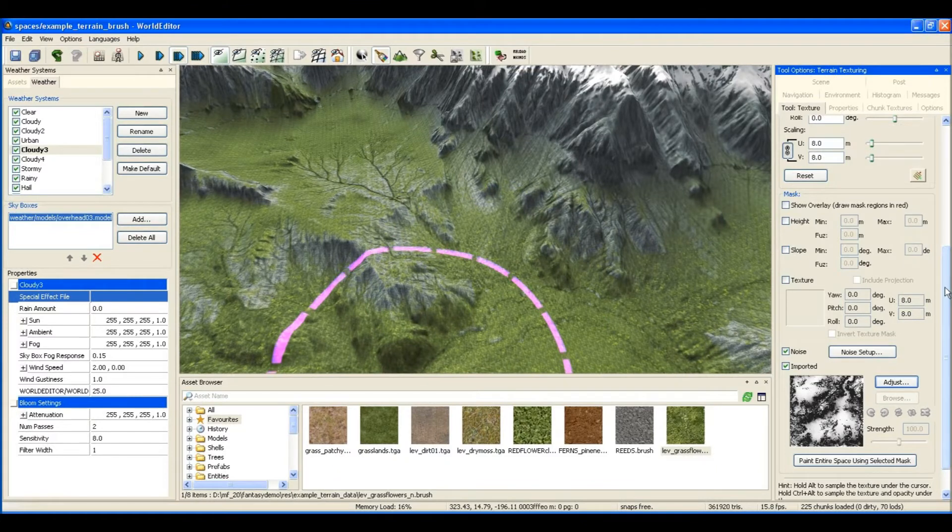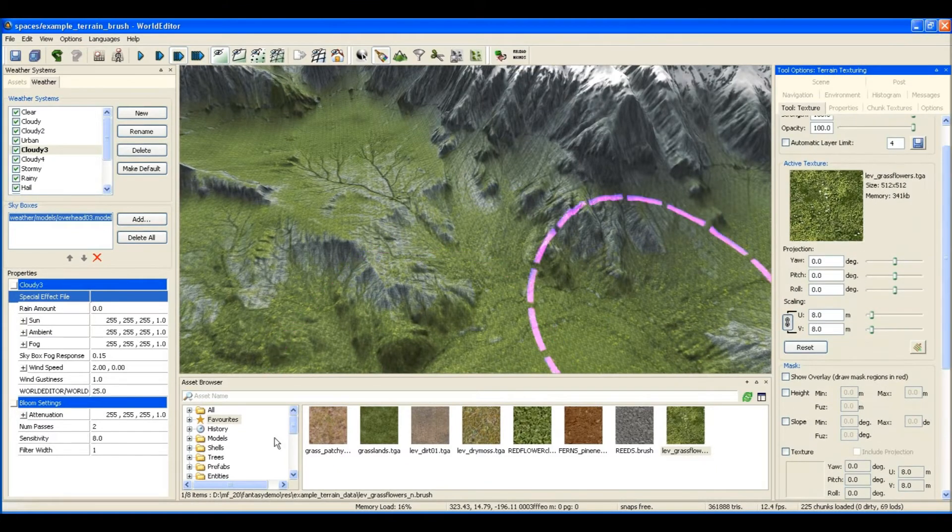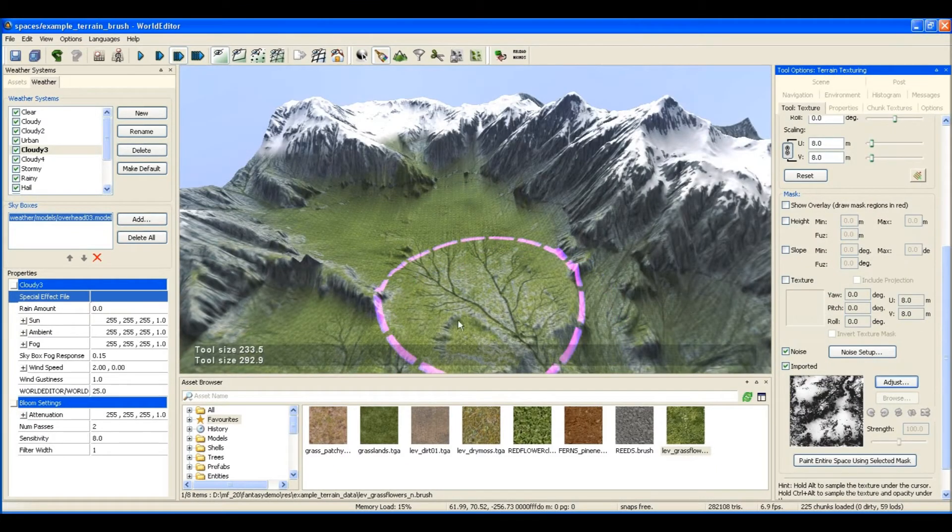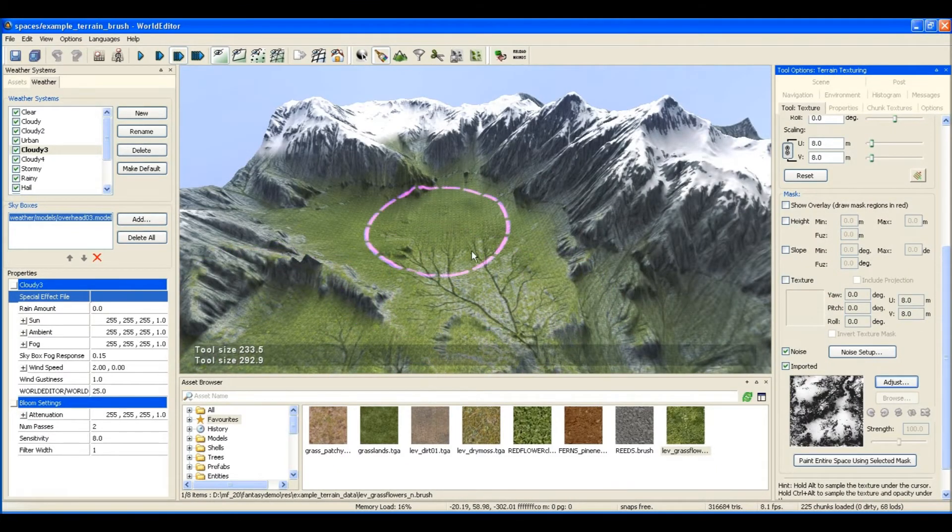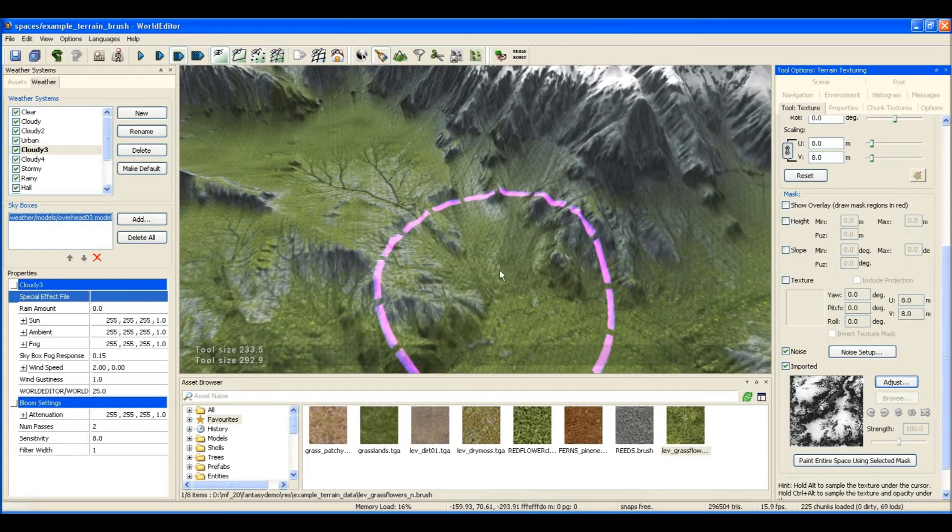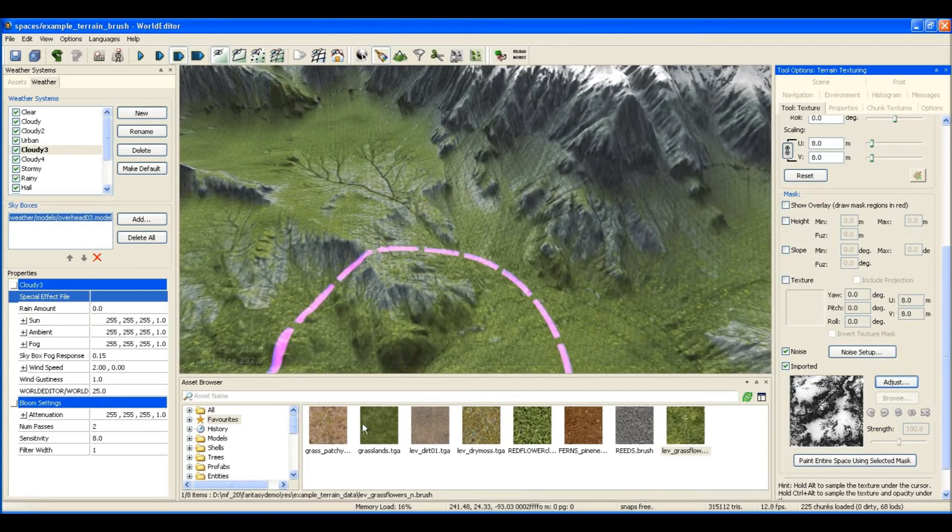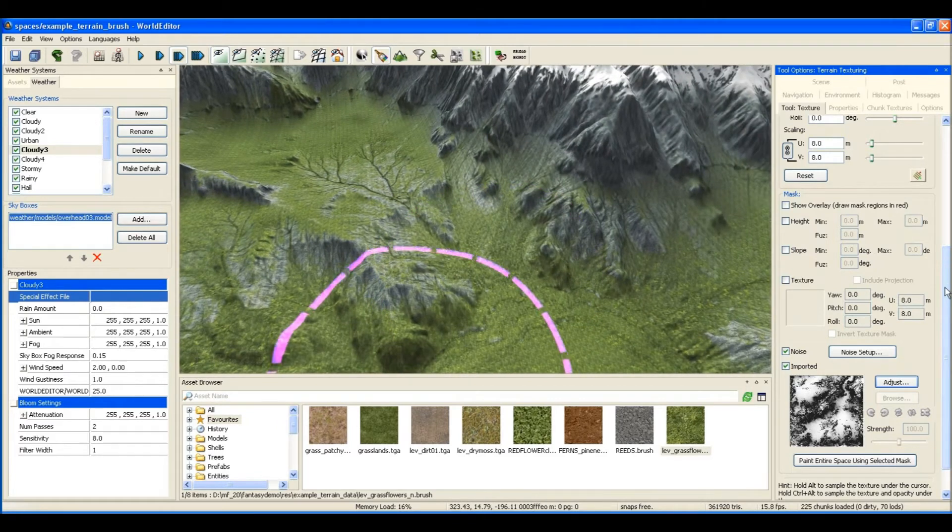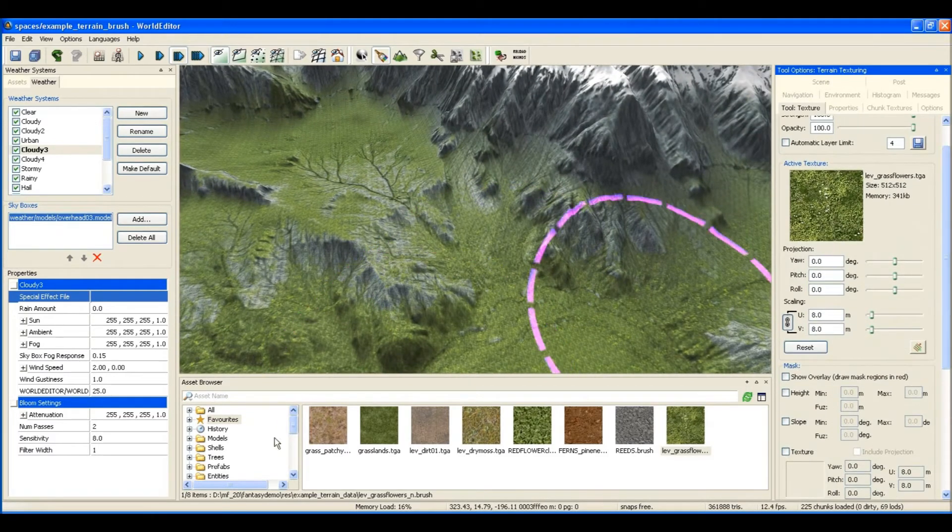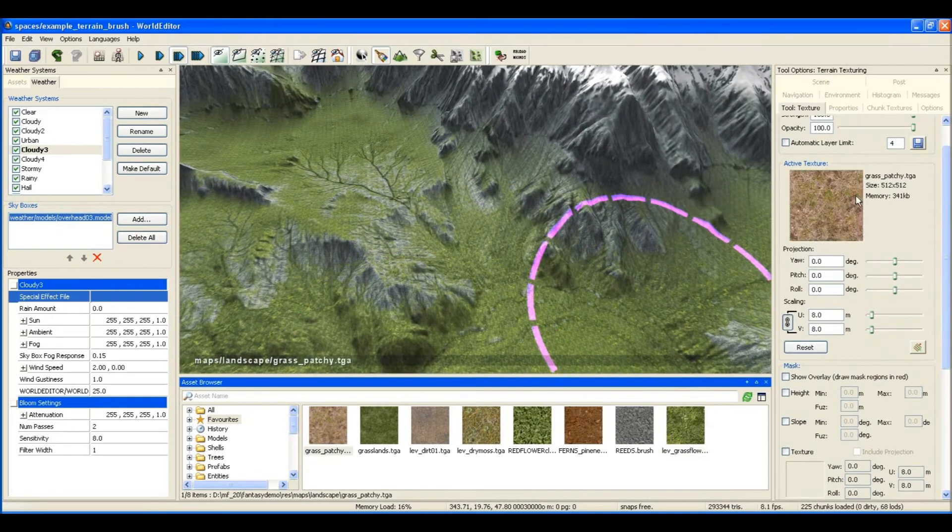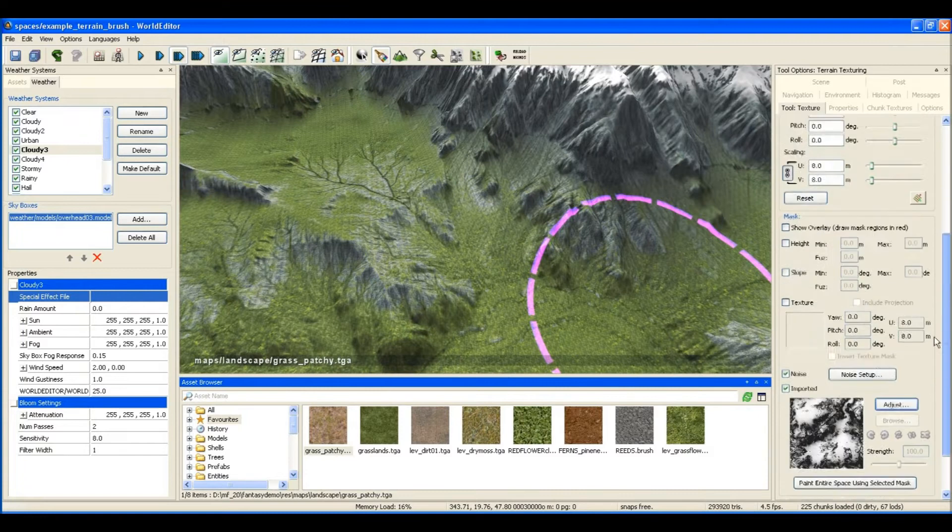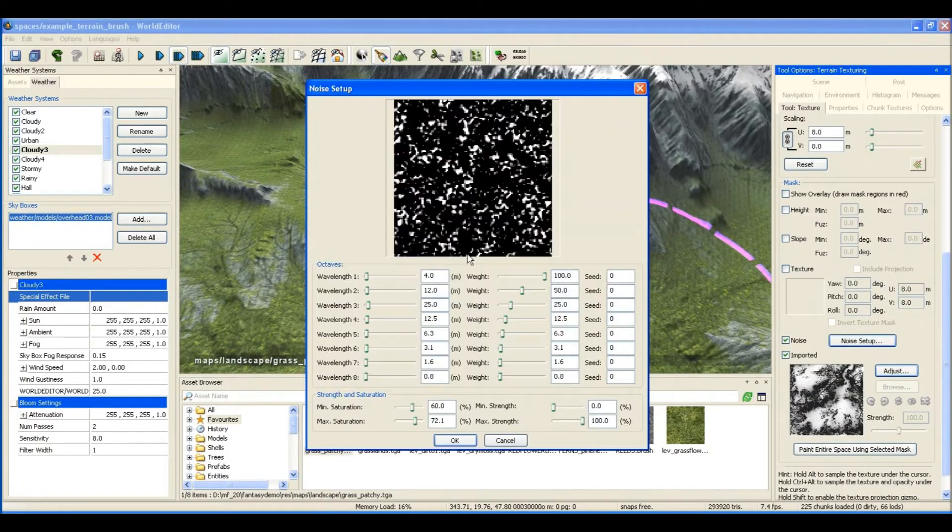Now I'll do that with the drier grass texture, and I'll change the seeds on the noise so I'm not painting over the exact same spot. Let's make it a little bit softer as well.